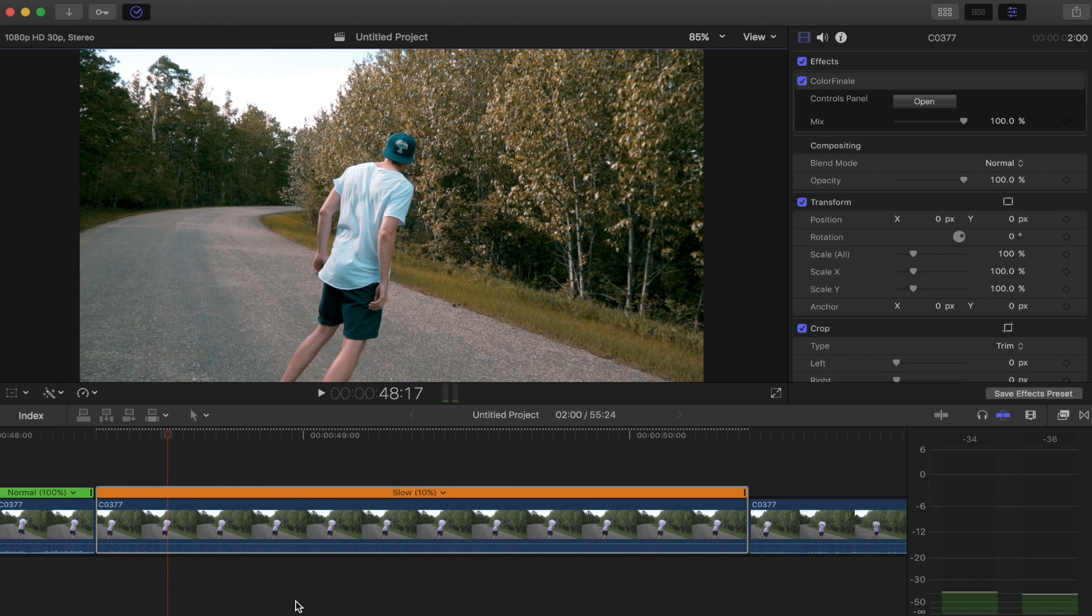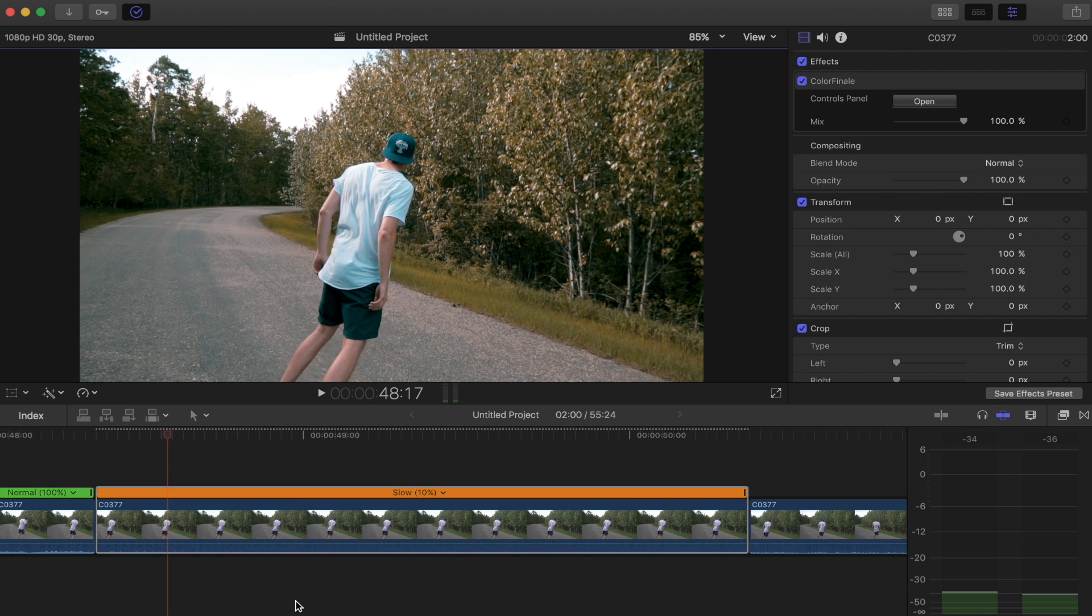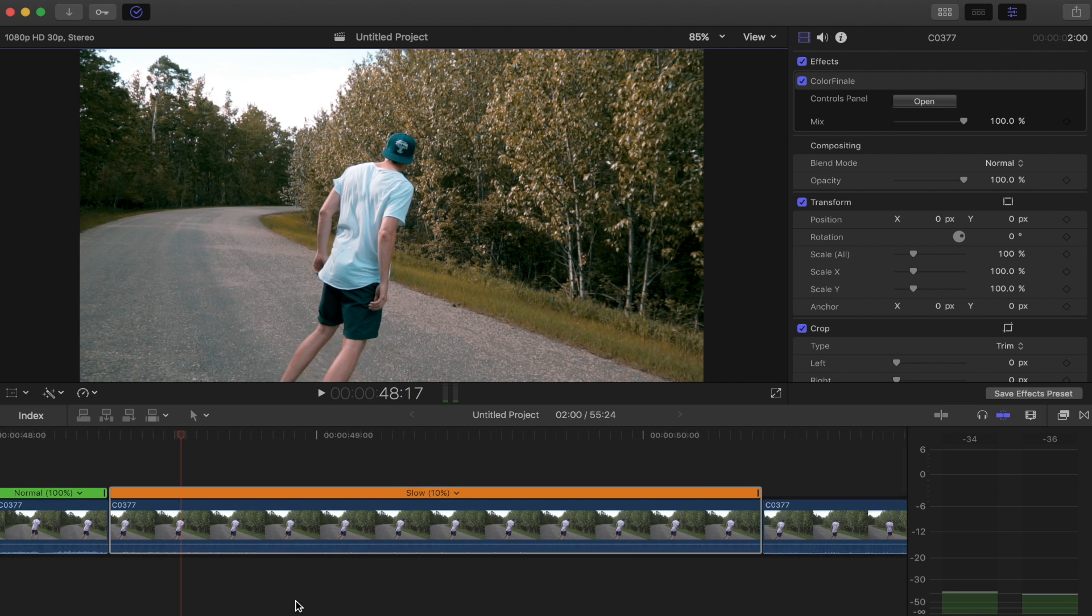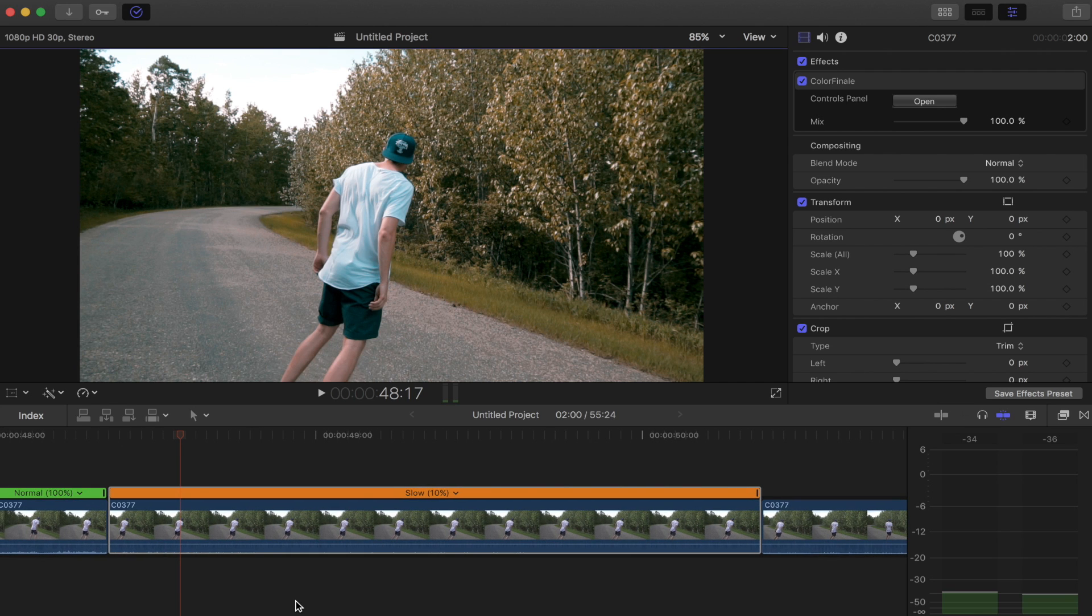So now we can add on optical flow, and this is going to take a little while depending on your shot and how fast your computer is, because it's going to analyze it and detect how much motion is needed and then how many frames to add and what frames those look like.